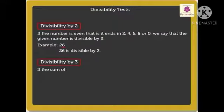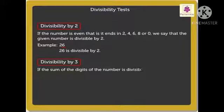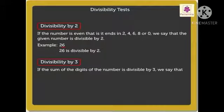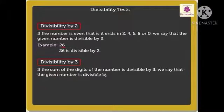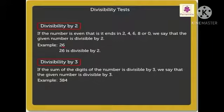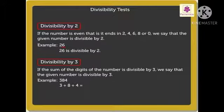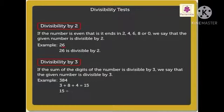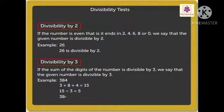Divisibility by 3: if the sum of the digits of the number is divisible by 3, we say that the given number is divisible by 3. For example, 384: 3 plus 8 plus 4 equals 15. Is 15 in the 3 times table? Yes — 15 divided by 3 equals 5. So 384 is divisible by 3.